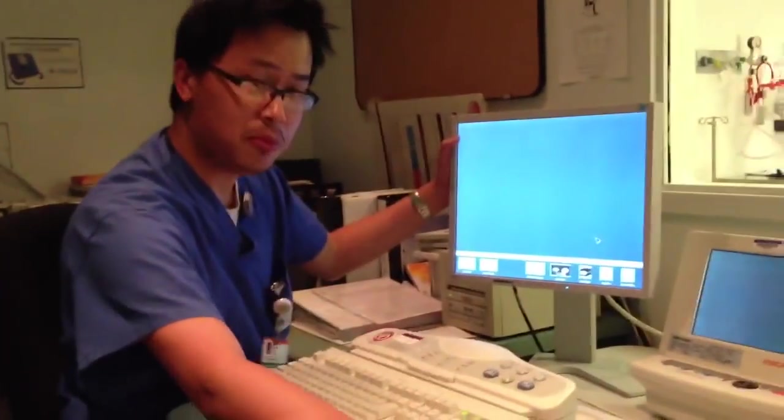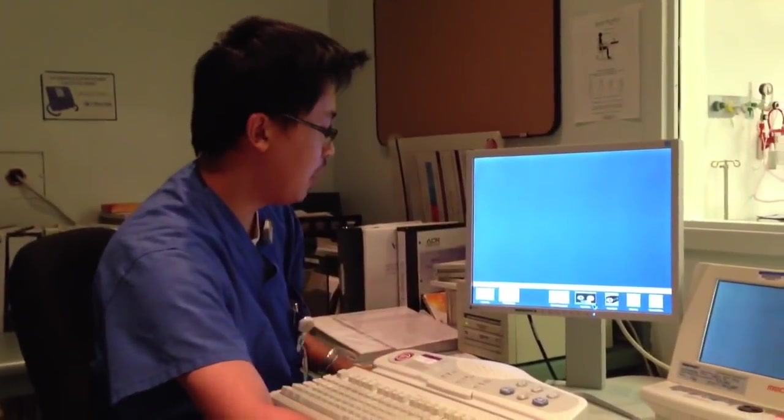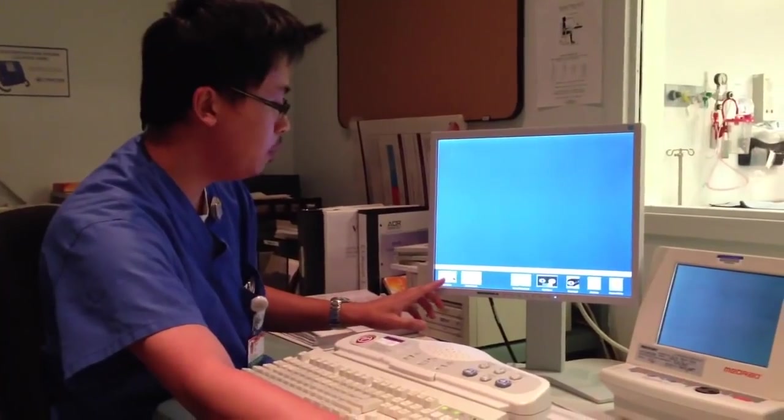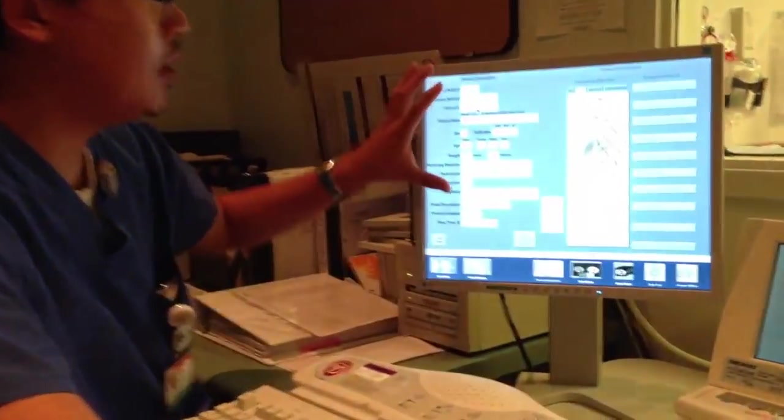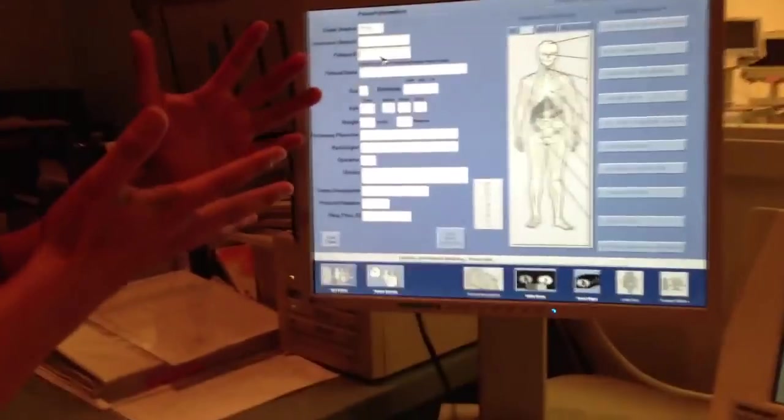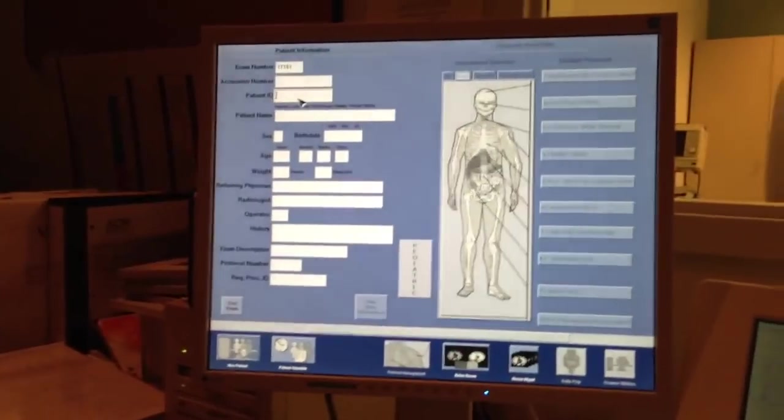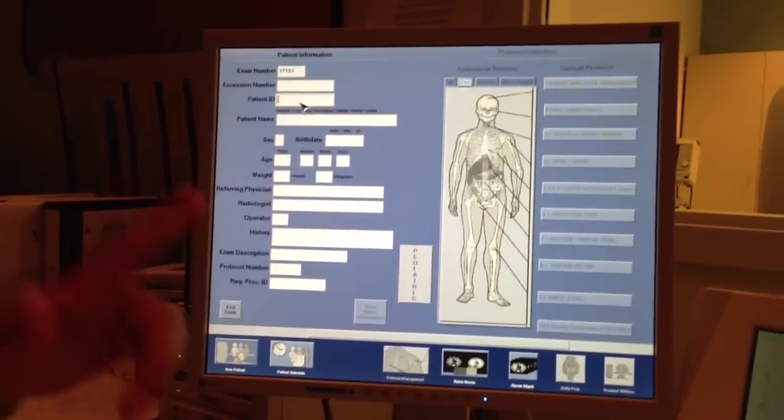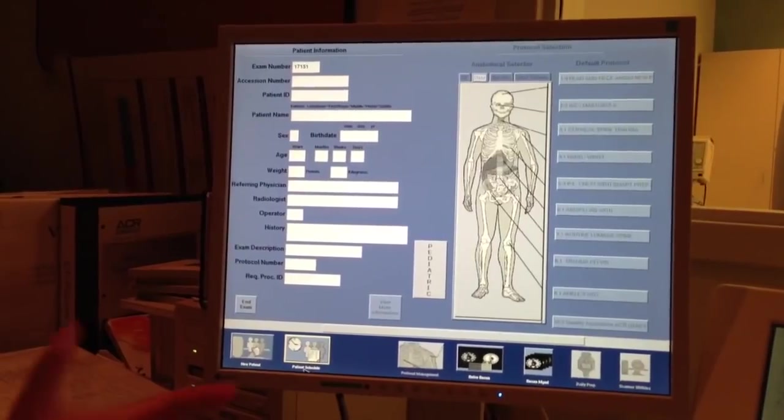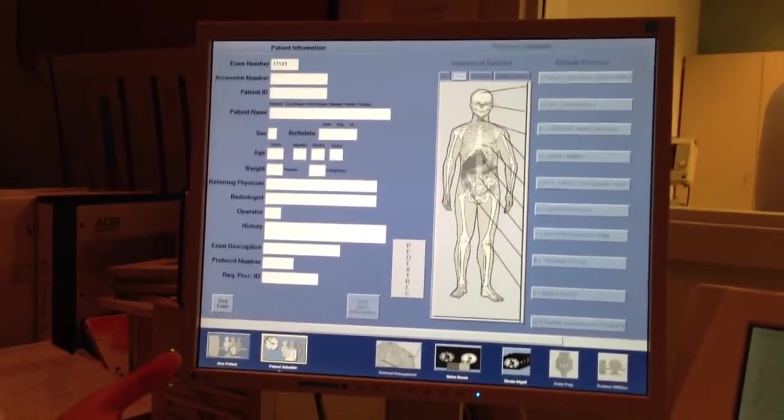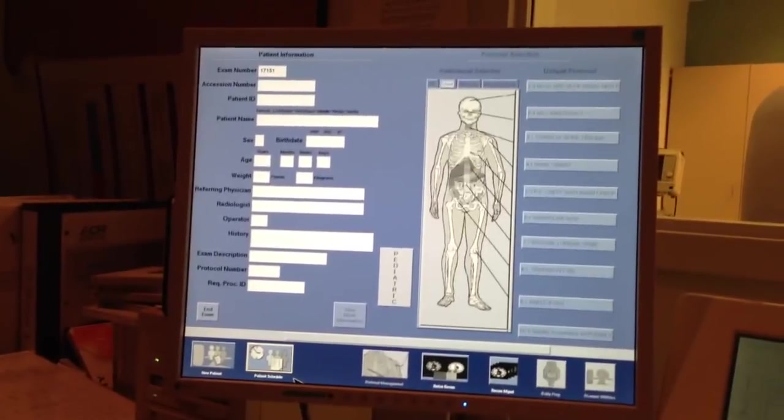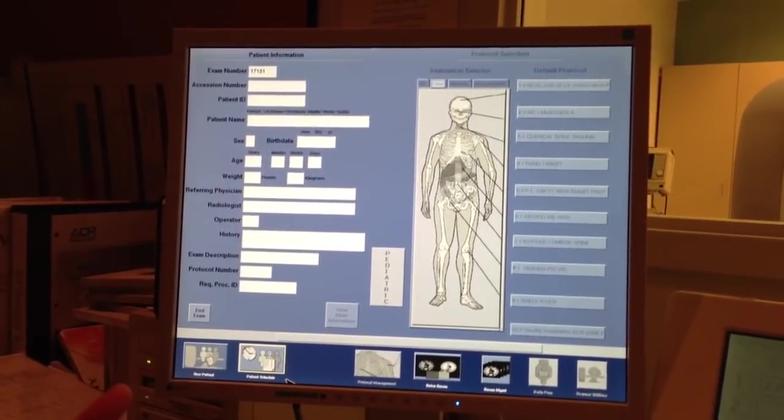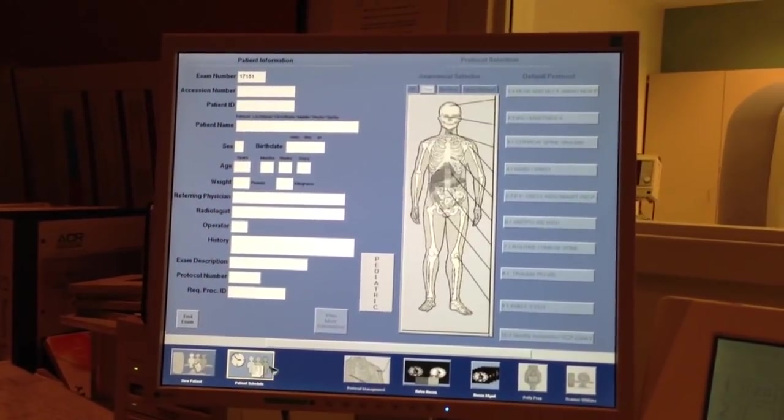So the first thing we do on the CT scan, once we have a patient here, we hit new patient. It tells the machine, this is a new patient here. We got a new patient on the table. Now, for this particular machine here, because we have a RIS system...